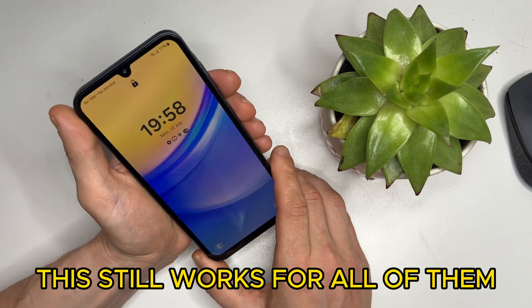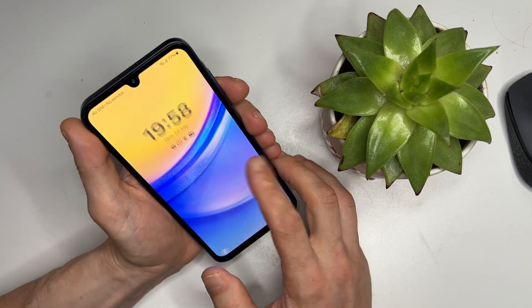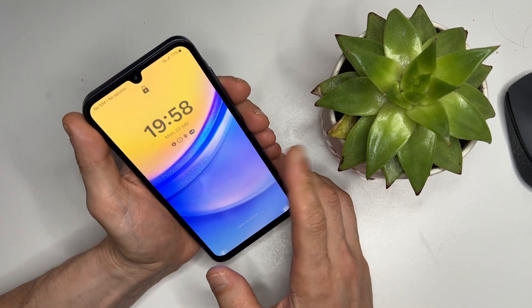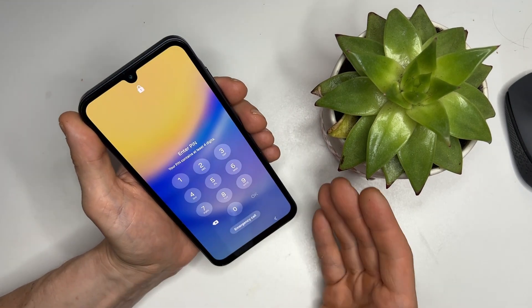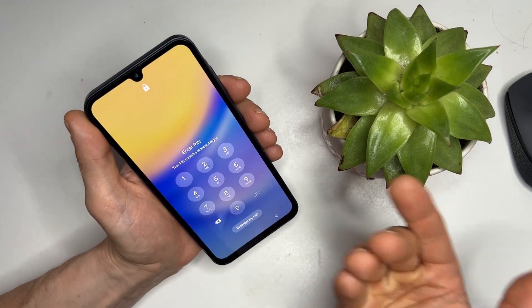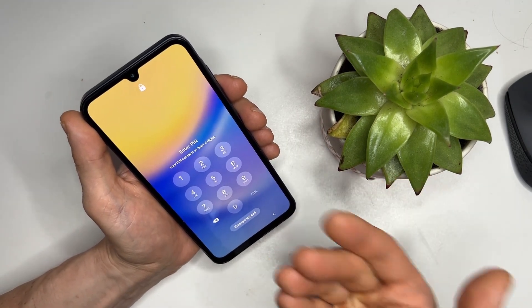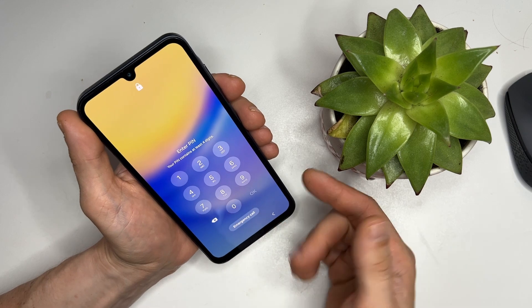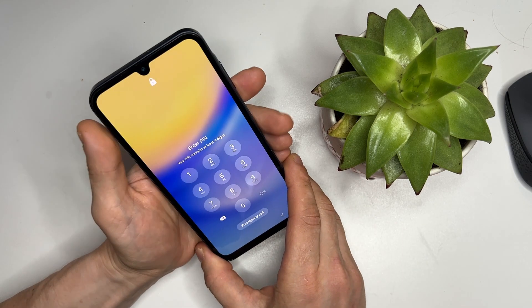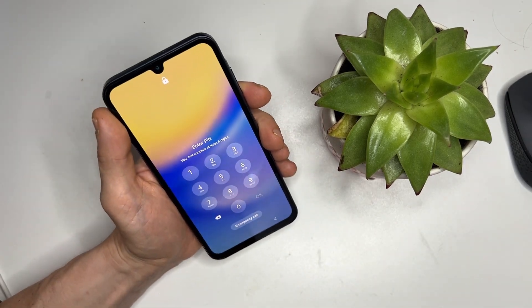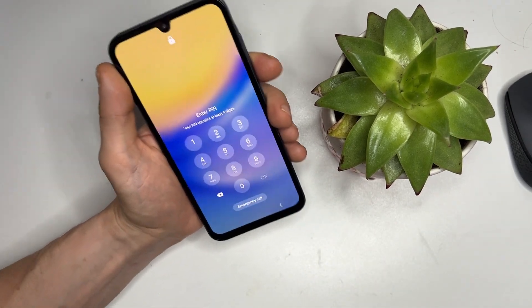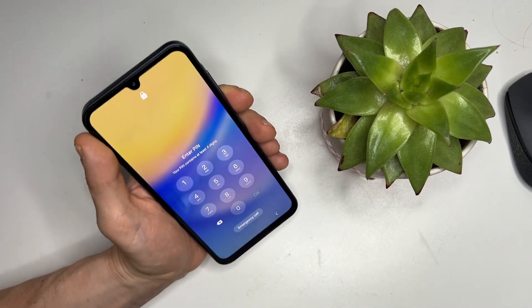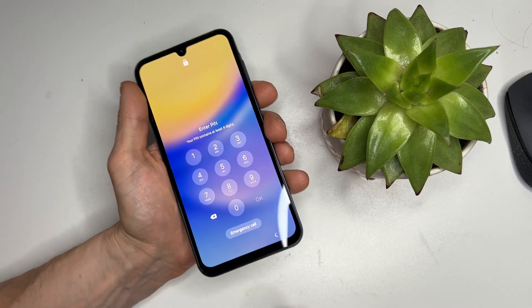But before we dive in, we need to factory reset the phone, remove the PIN, and check the Google account lock. Let's get started. First, to factory reset your Android 14 phone, plug in the power cable.